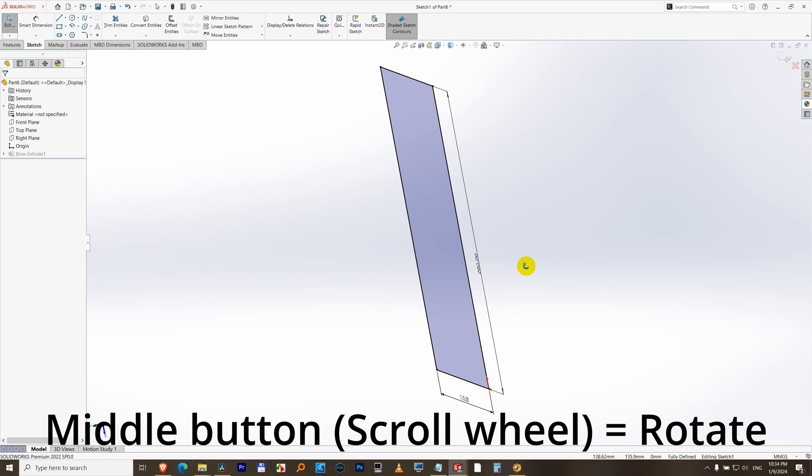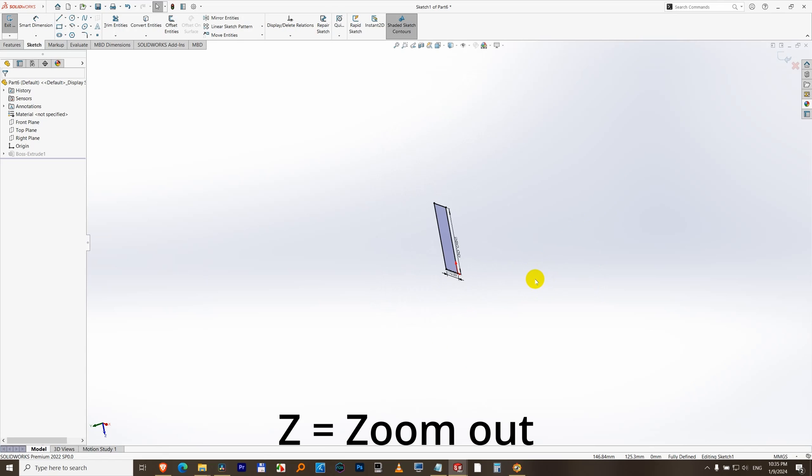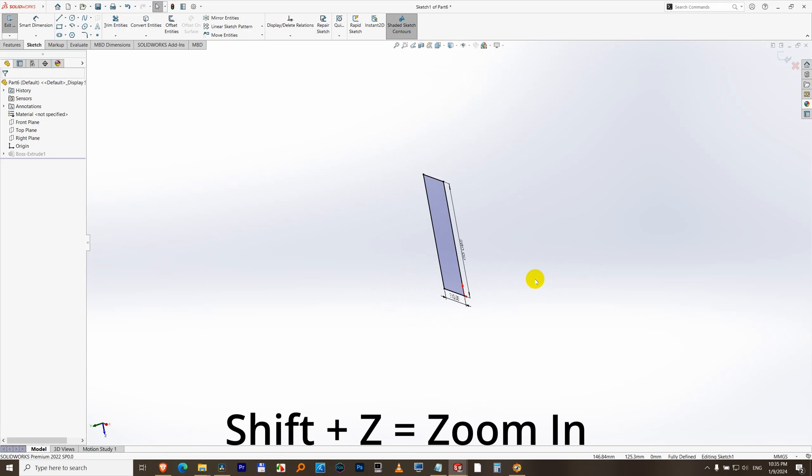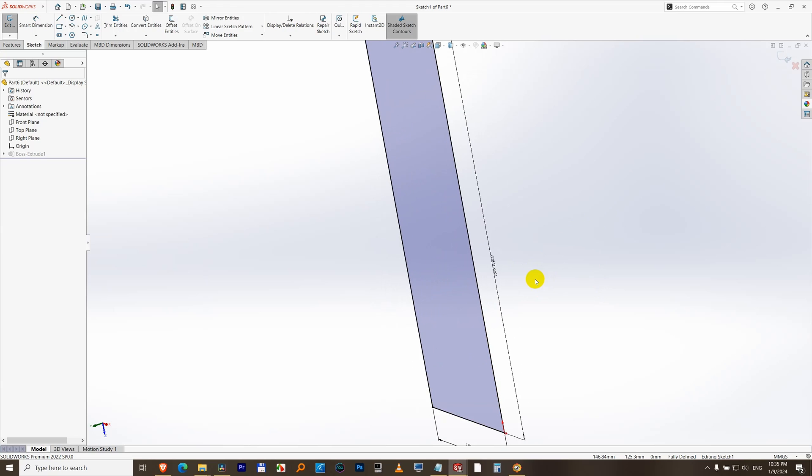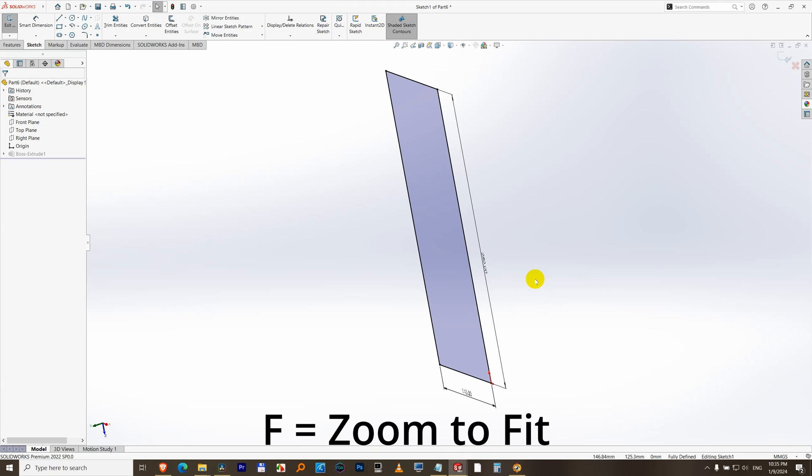is rotated by pressing down the scroll wheel of your mouse, the same thing happens. Z zooms out, Shift+Z zooms in, and F zooms to fit.